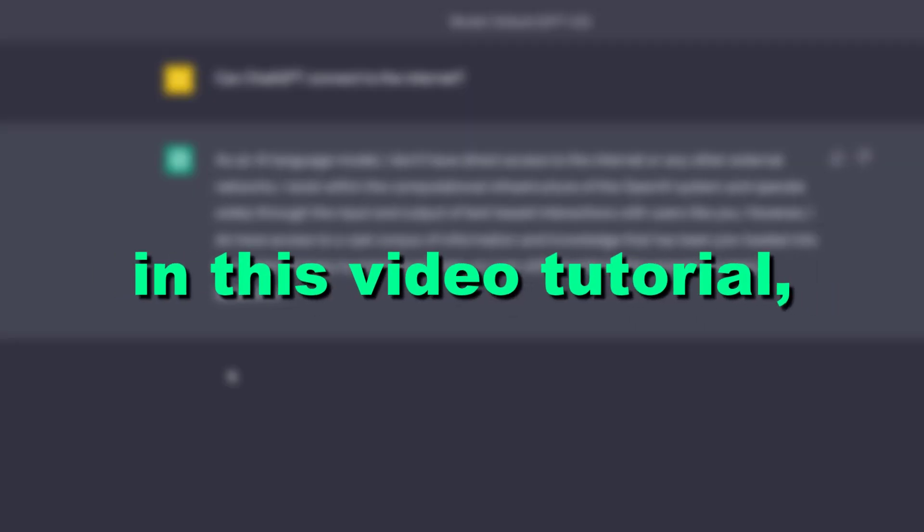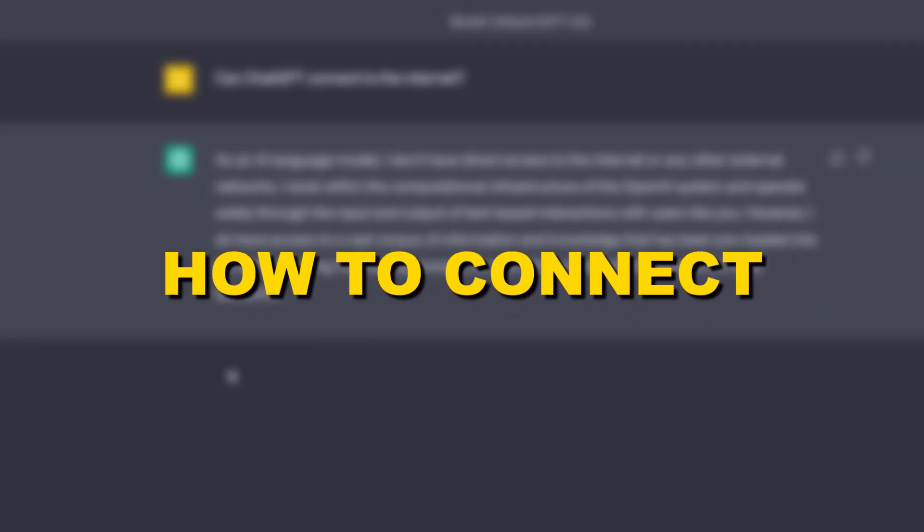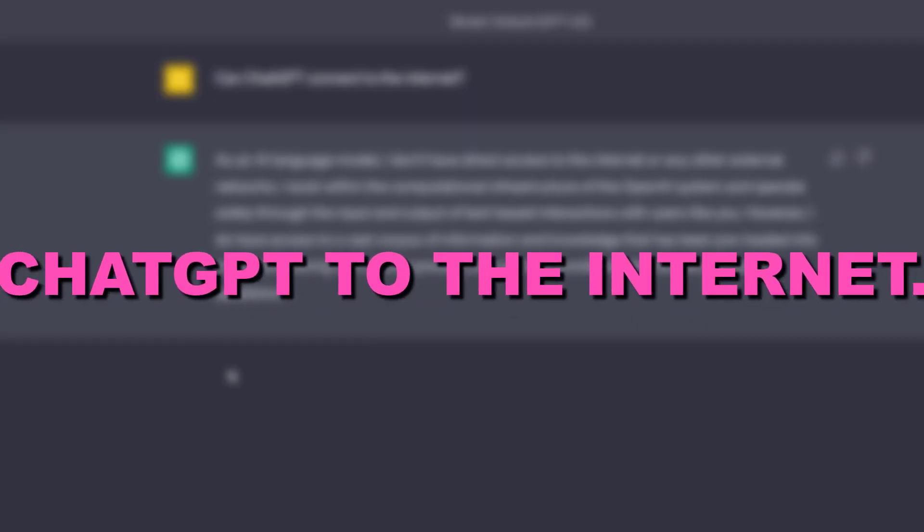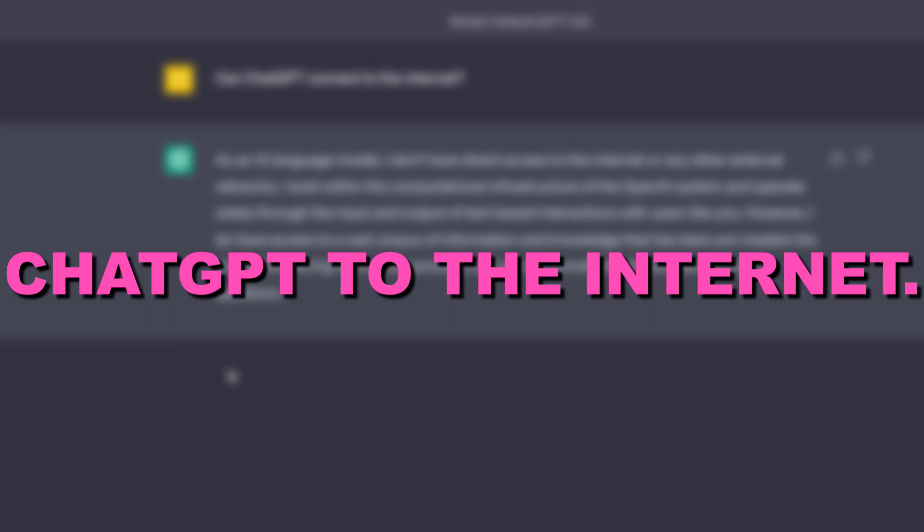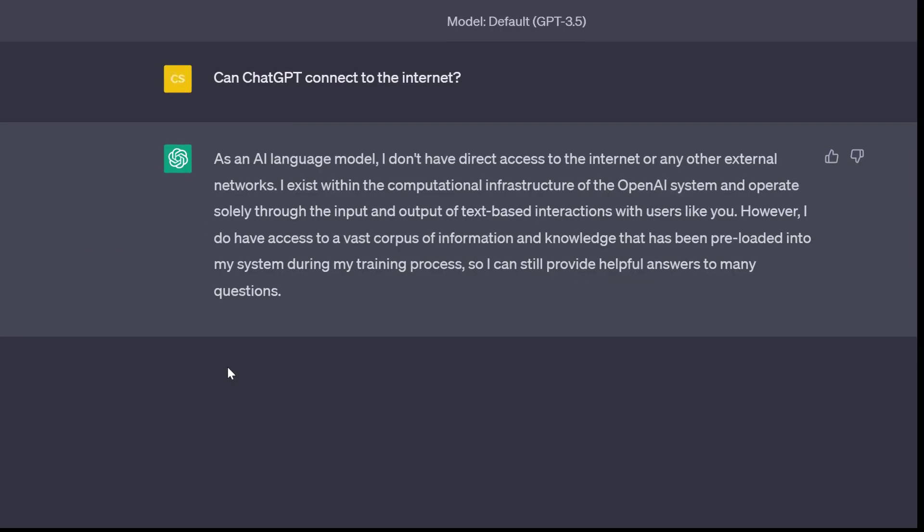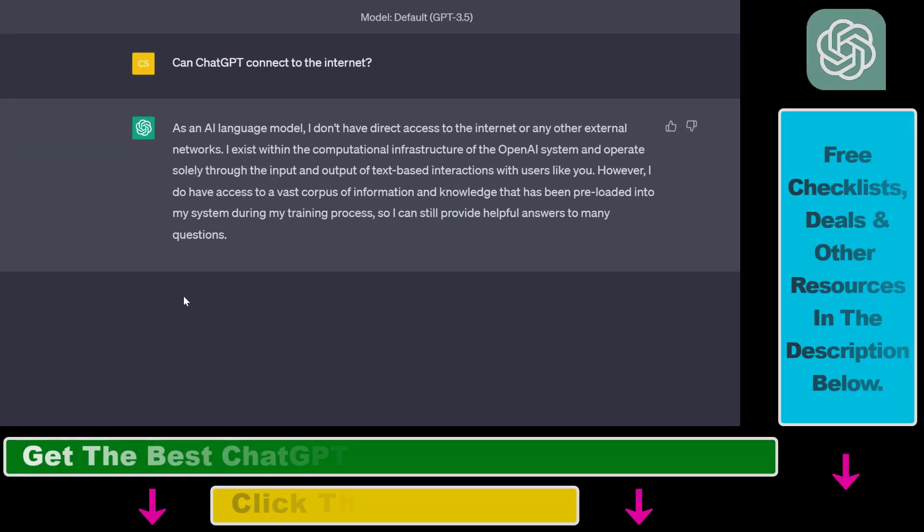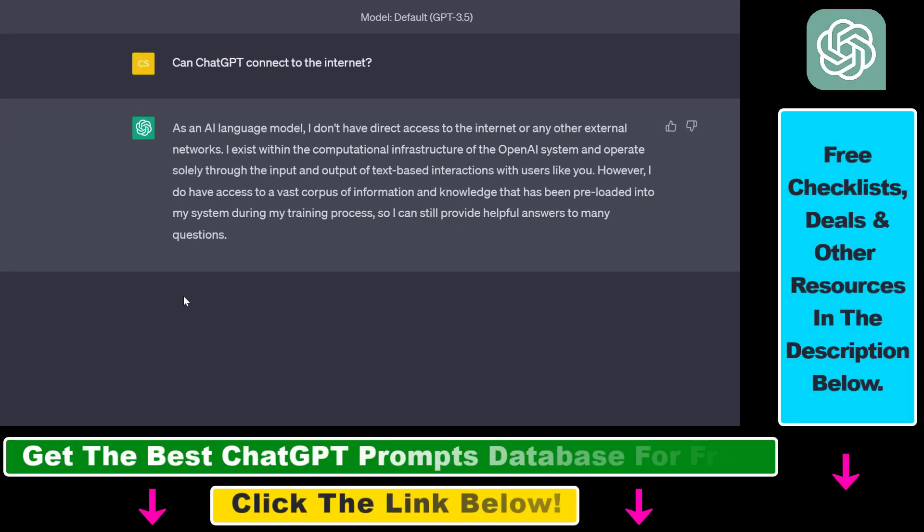Hey everybody, in this video tutorial I'm going to show you how to connect ChatGPT to the internet so it's going to be able to browse Google or any other website so you can get up-to-date information and data about any kind of topic and use that information in your ChatGPT responses as well.